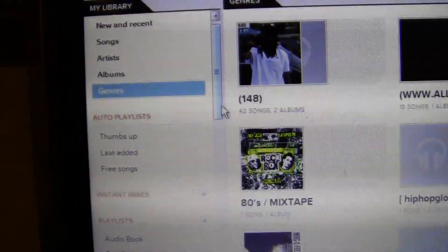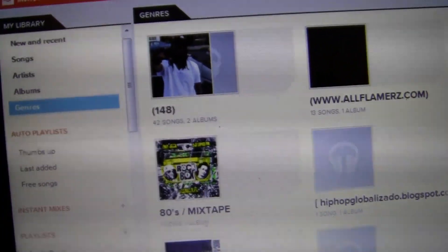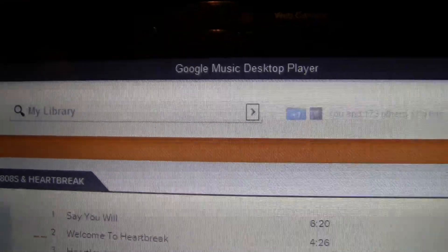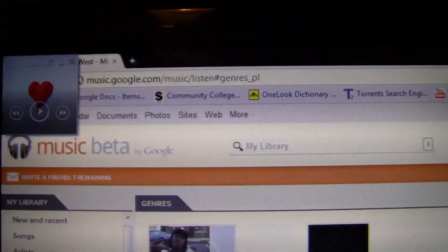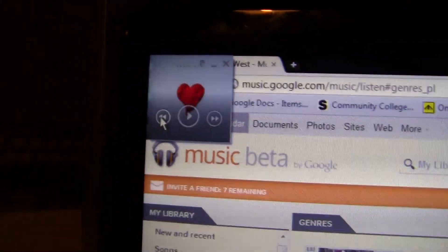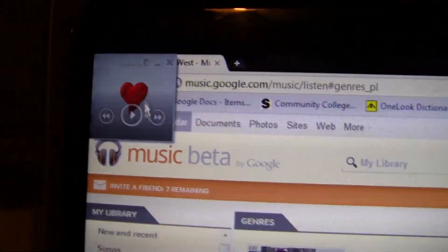That is the browser version inside Chrome. Now, this is an unofficial desktop music player for Windows 7. It looks just like the web browser. You can have it right here, so no matter what application you're in, you can have easy access to control it, and it shows the album art.